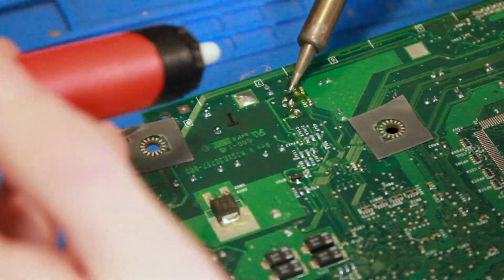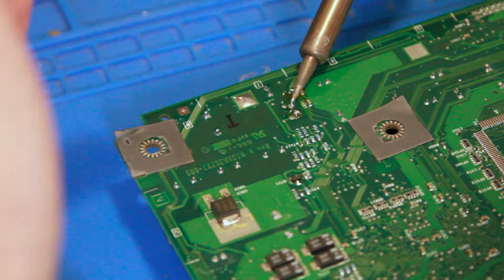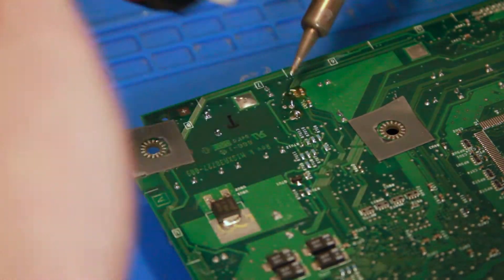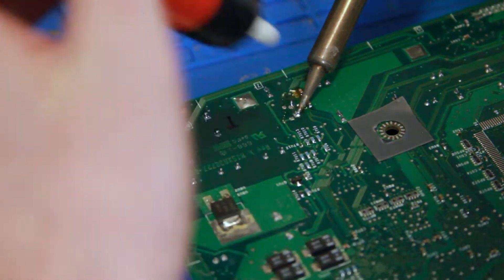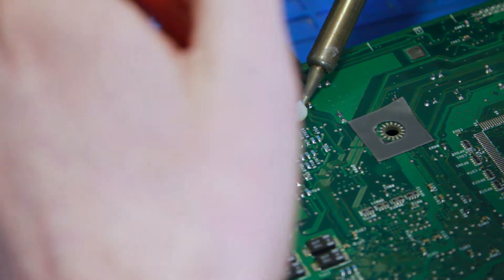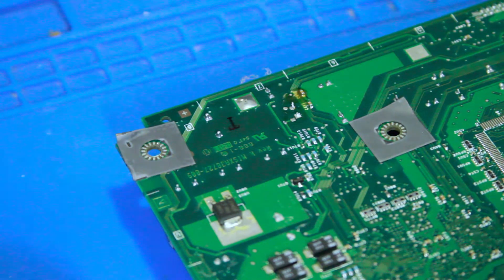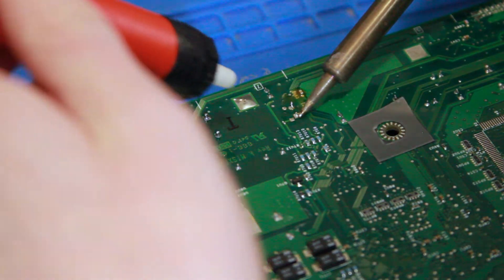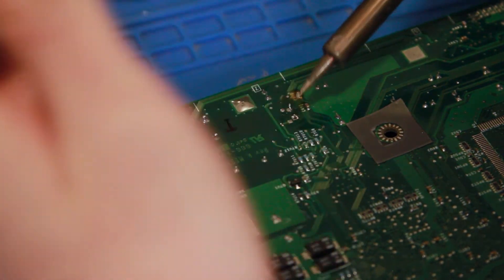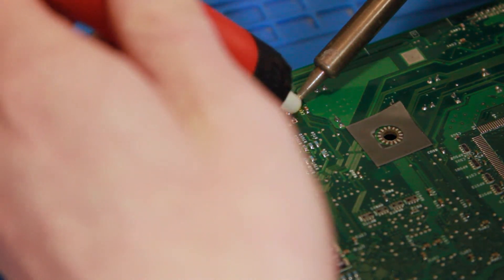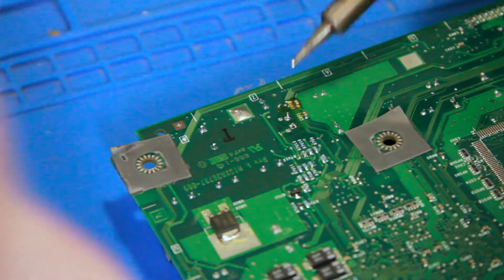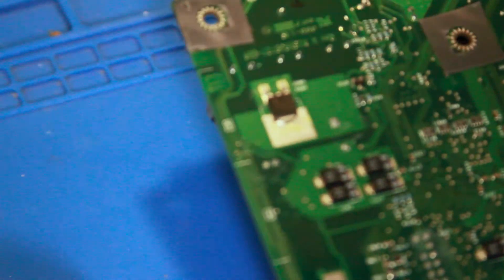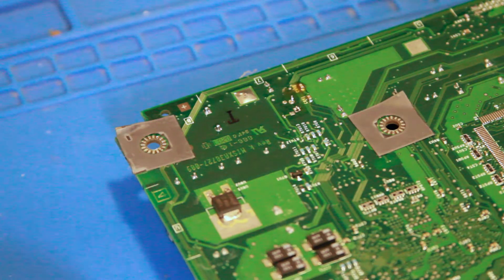Let's see if this is going to work. Mixed results with these solder suckers. That didn't get it all off. Let's try again. That's always my least favorite part. Alright. Is that enough? It is not. Alright. Time for the wick.